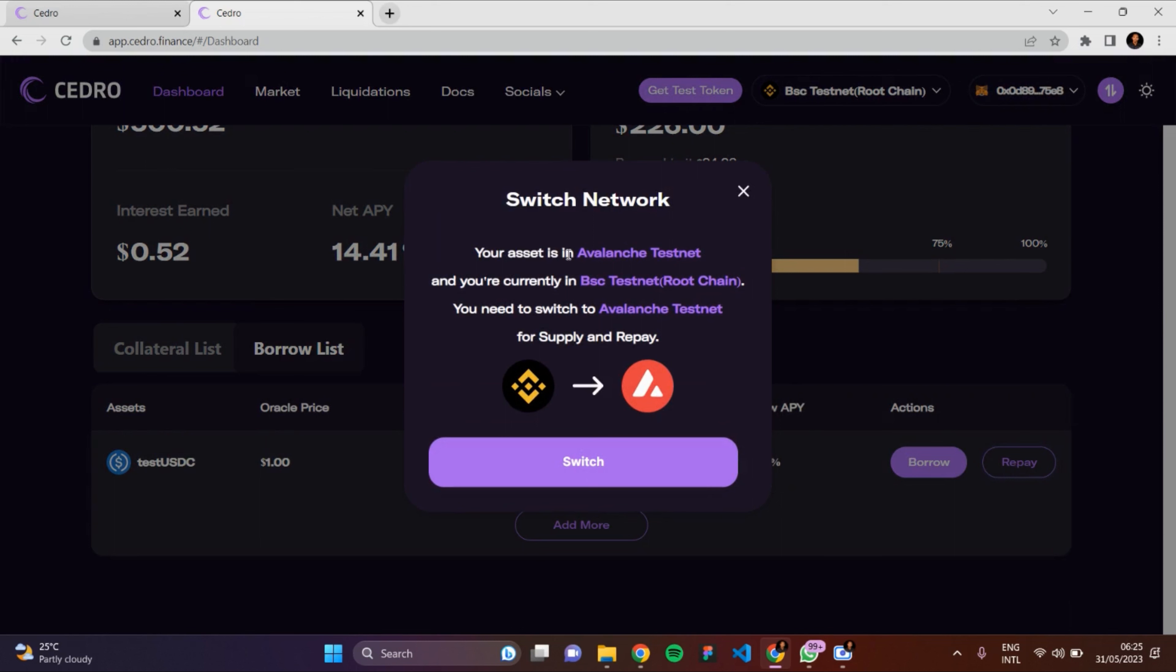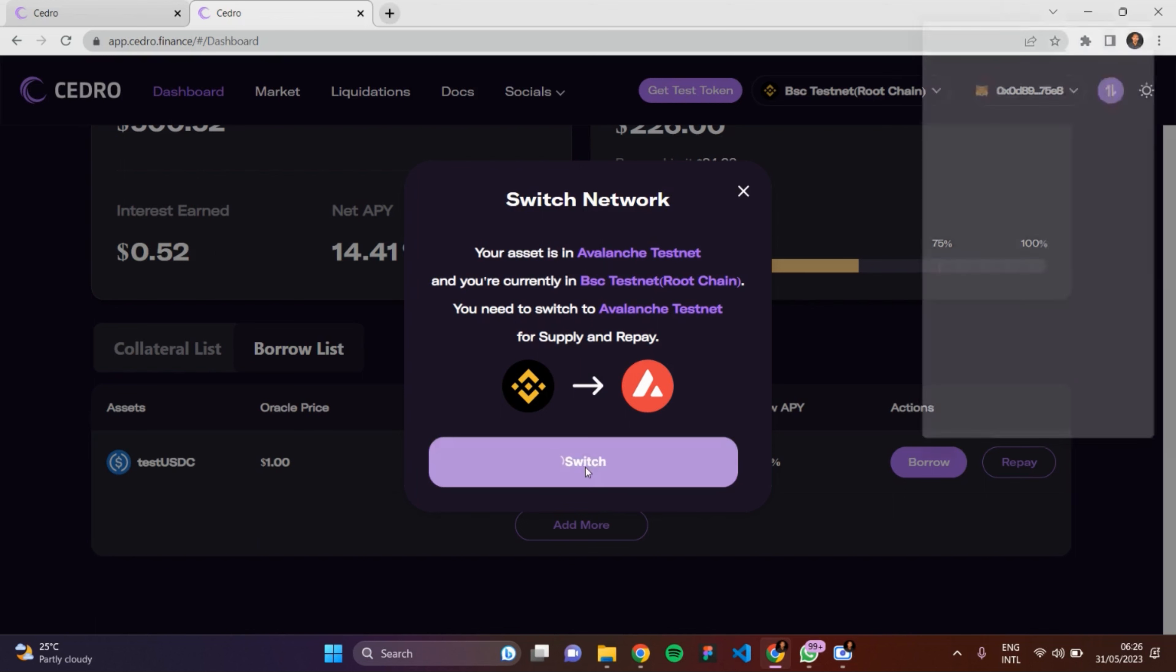Okay, your asset is in Avalanche testnet. I also have to enable - I need to switch to Avalanche testnet for me to be able to repay. Click on Switch and approve the switch network.